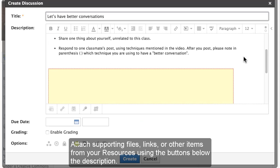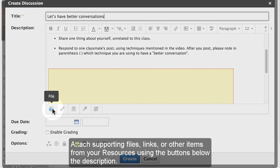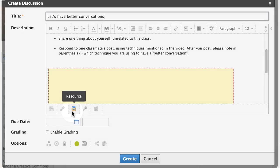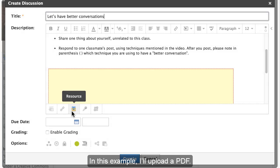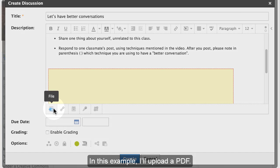Attach supporting files, links, or items from your resources using the buttons below the description. In this example, I'll upload a PDF.